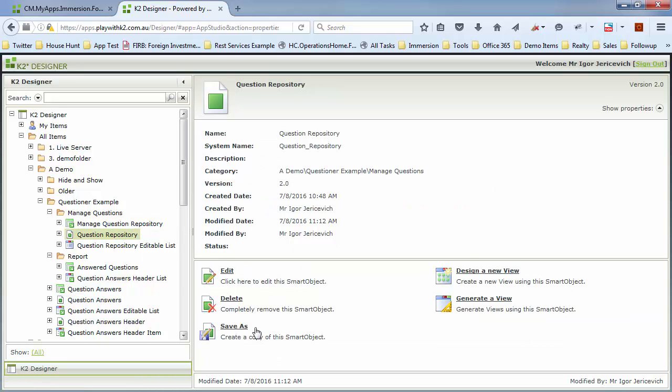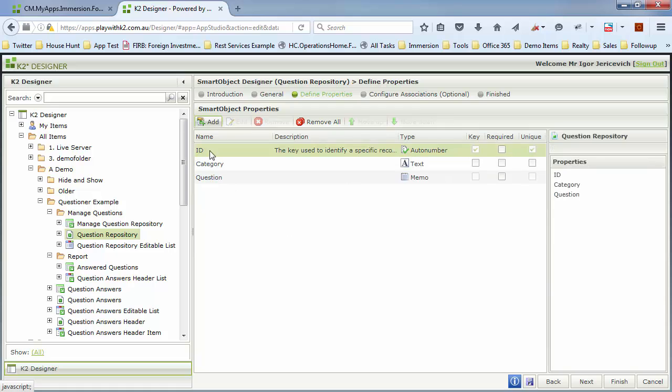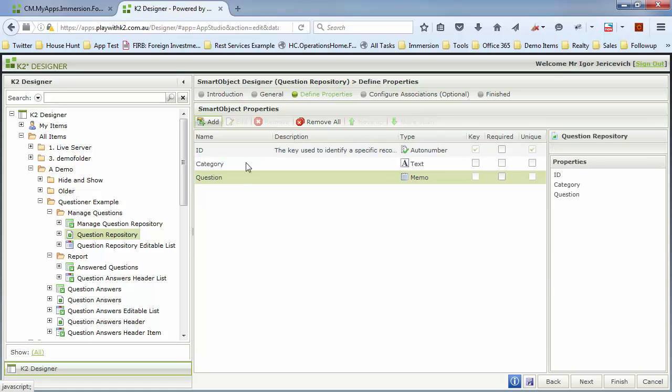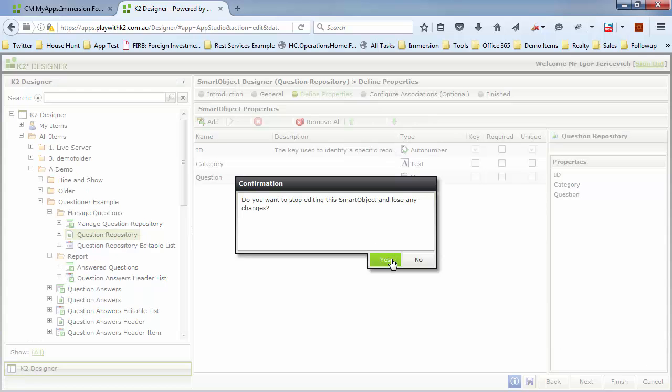So what I have here is a smart object for the questions. Quite nice, just a category so we could segregate them. It's not all just the same question. Maybe we want to ask different questions based upon a certain condition and what the question is going to be.